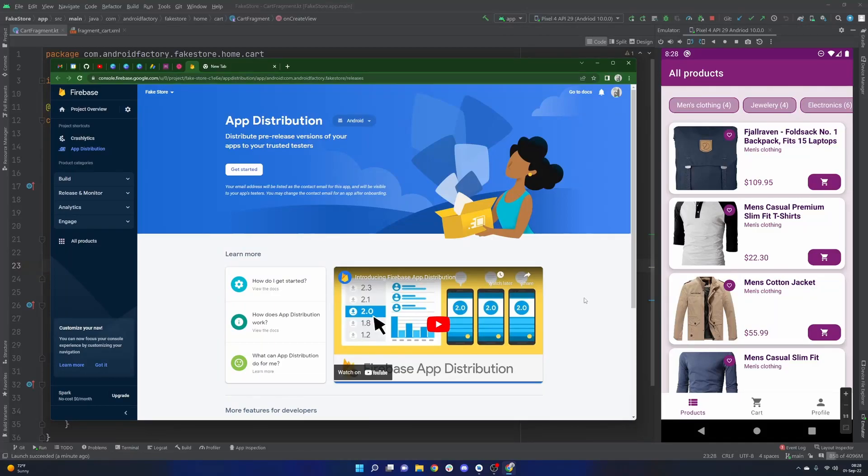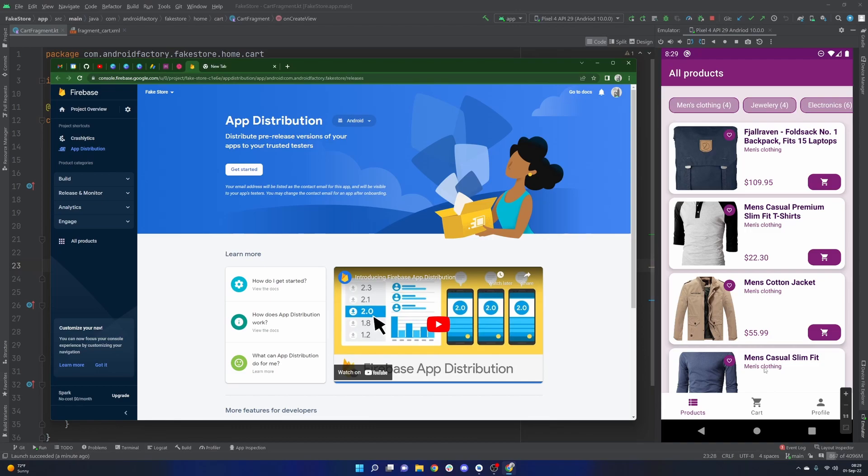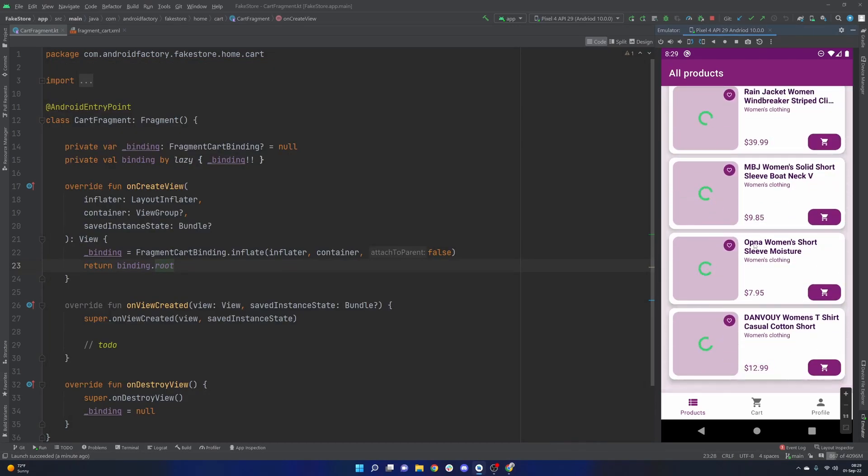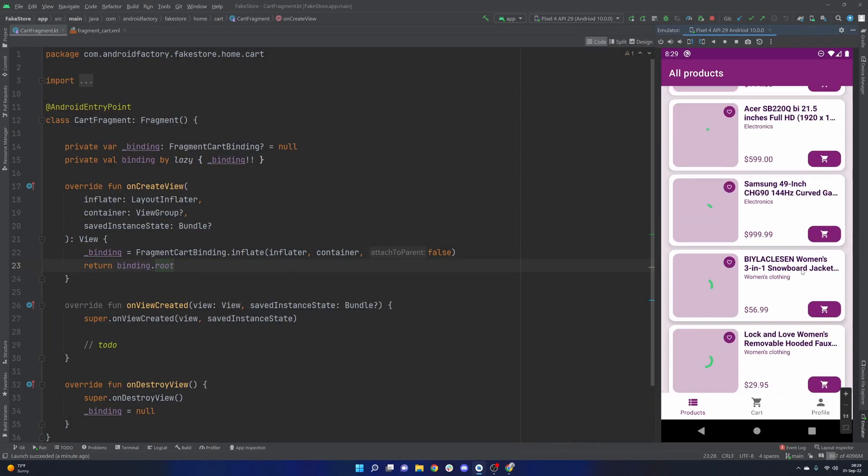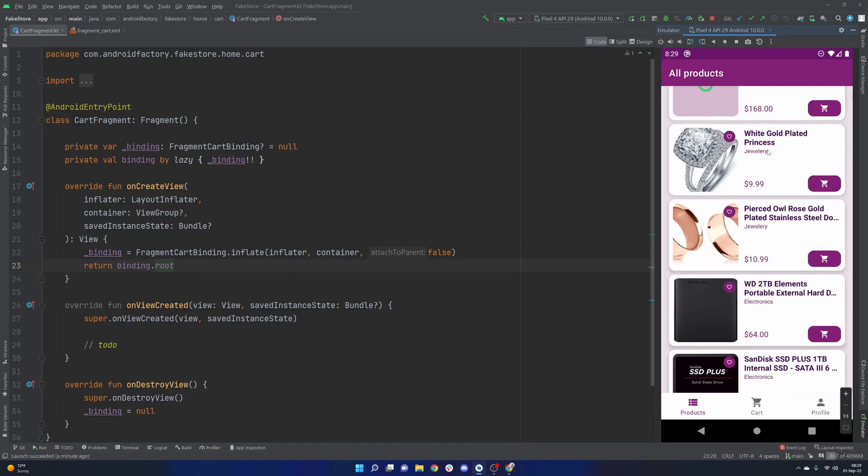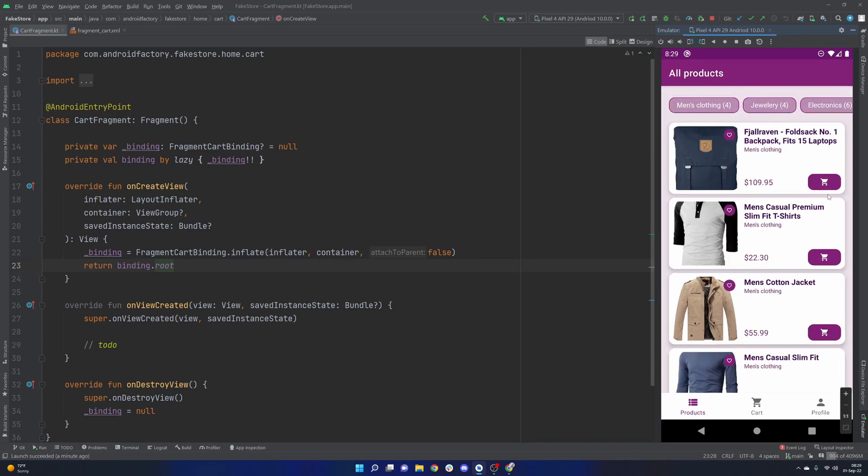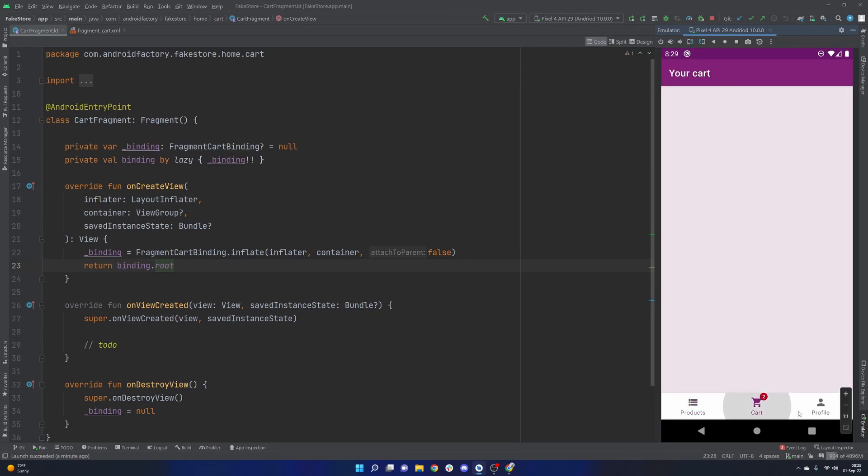Hello everybody, welcome back. Thanks for tuning in to another episode here in the series. My name is Dominic and I'm the host of the Android Factory. Last episode we went ahead and created a Firebase project here and we added our application to it. We've been building this little sample e-commerce application that has a bunch of different interactions and we're continuously building it out here.